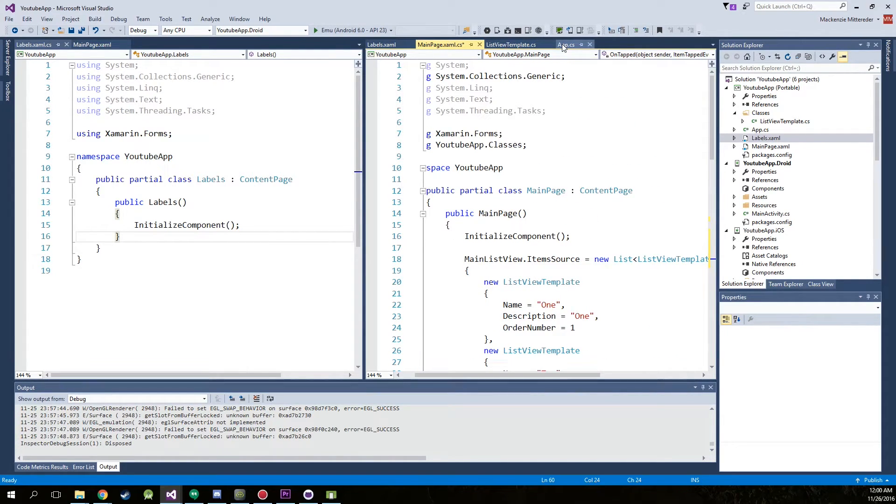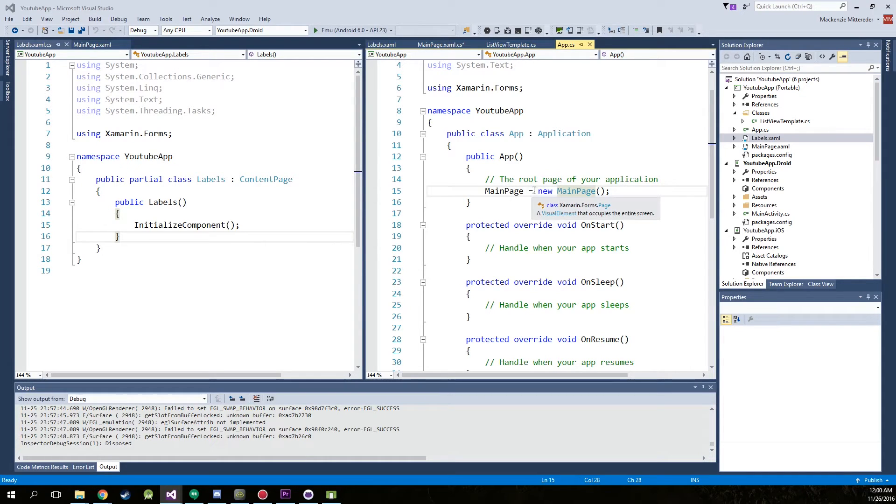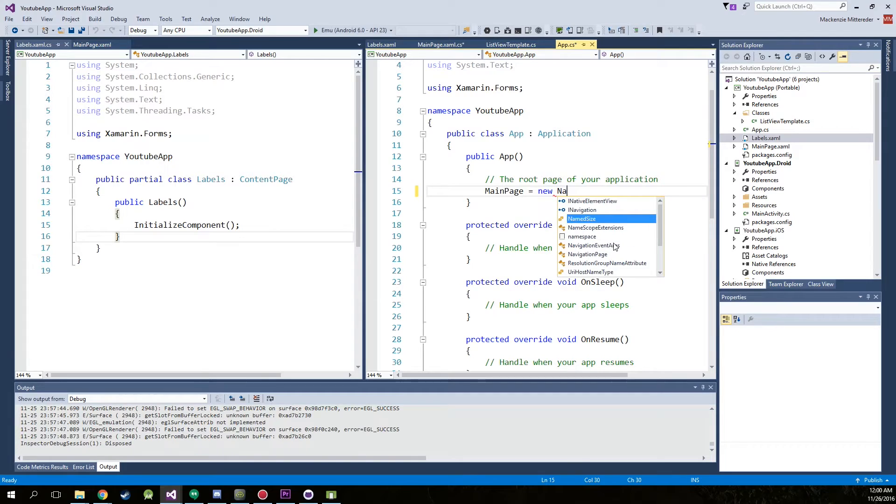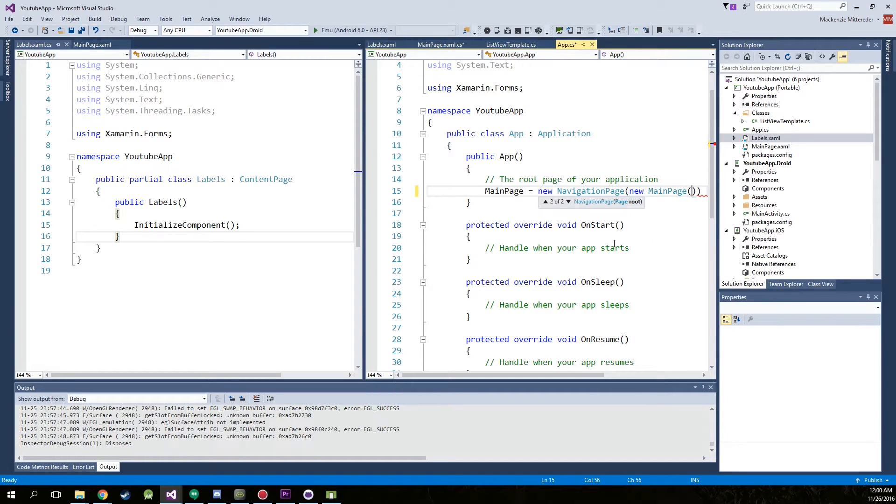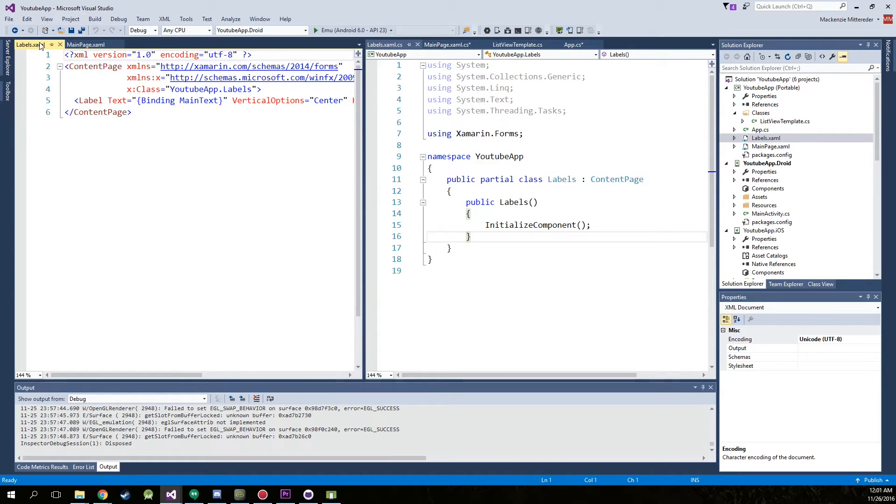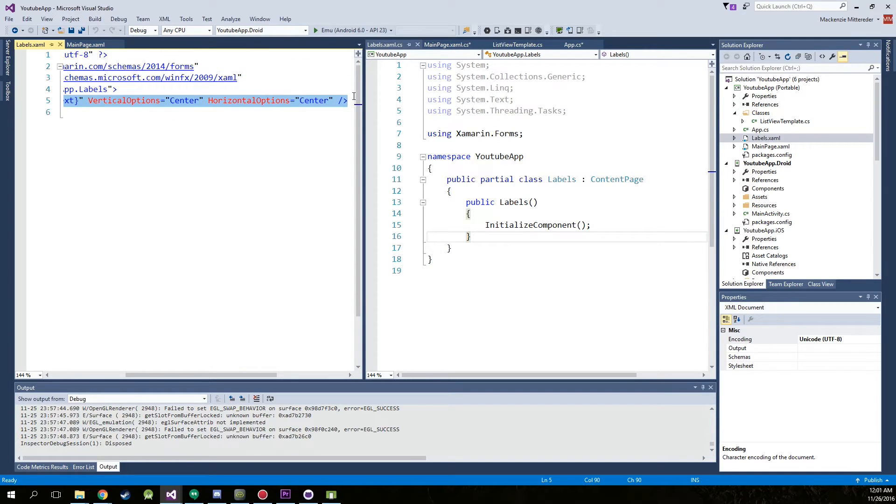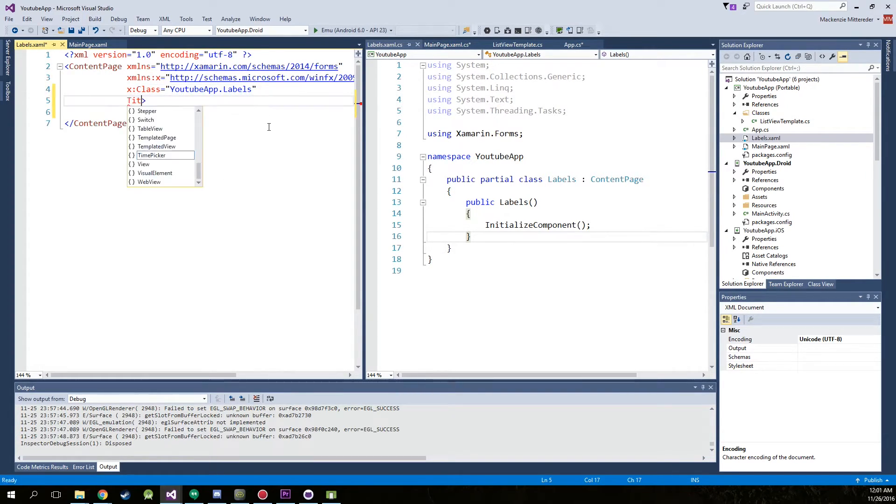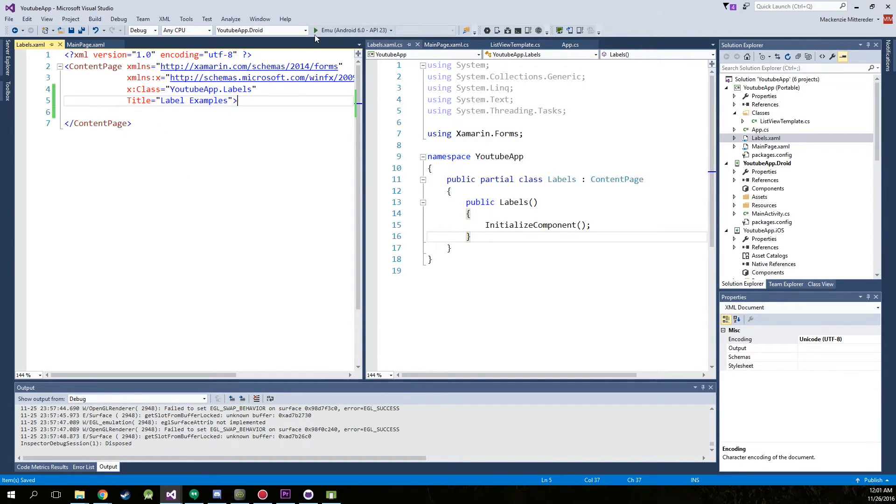Now go into app.cs, and we're actually going to have to remove the main page, and we're going to have to create a new navigation page, new main page. Just like that. Now we can actually go into the labels.xaml, take out this label that they put in here, and we will add a title. Just call it label example. Save everything and run it.